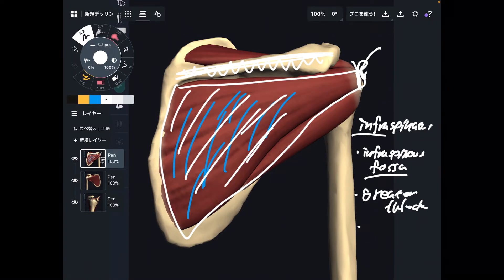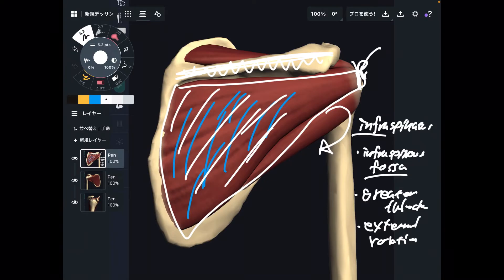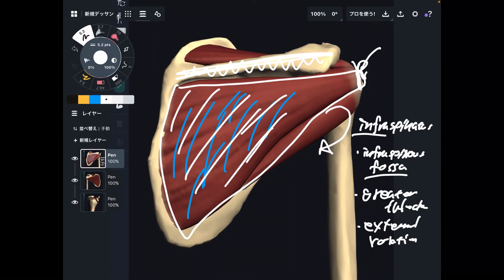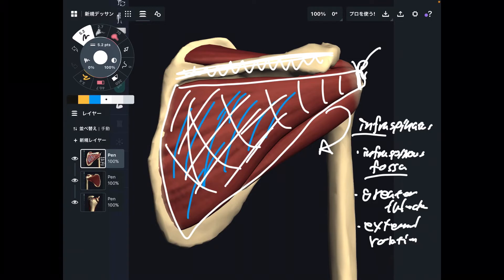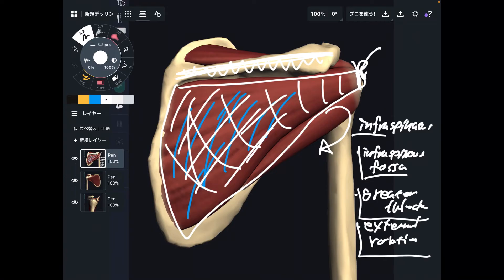What is the function of infraspinatus? This is external rotation of the humerus. External rotation is this kind of movement. This is a very important external rotator. There are not many shoulder external rotators in the human body — there are only three muscles that do that. So infraspinatus is very important for external rotation. Origin: infraspinous fossa. Insertion: greater tubercle. Function: external rotation.